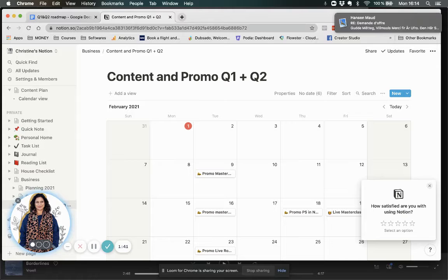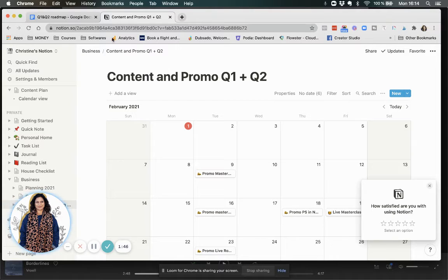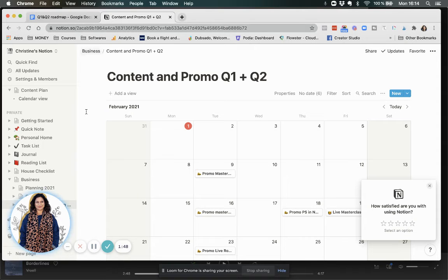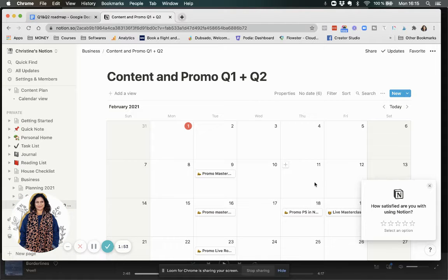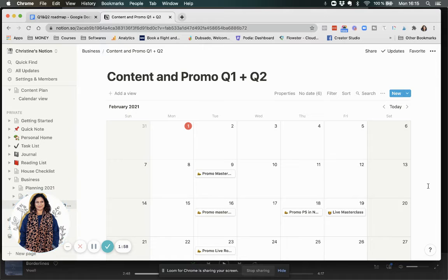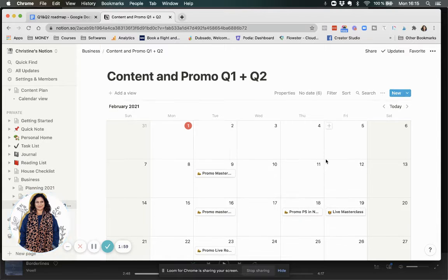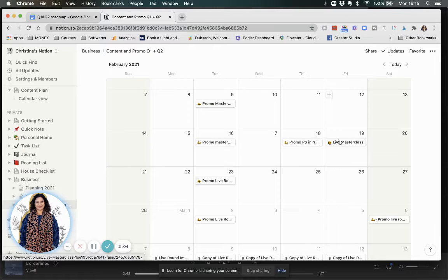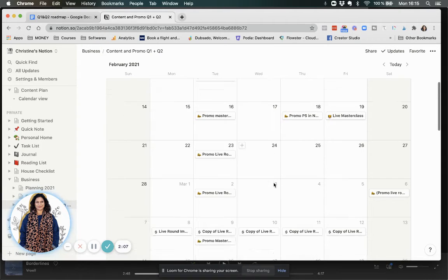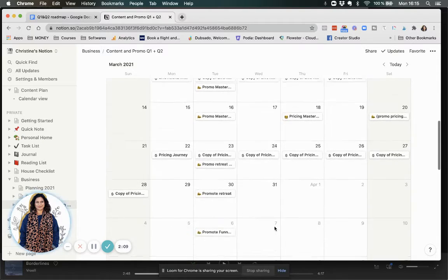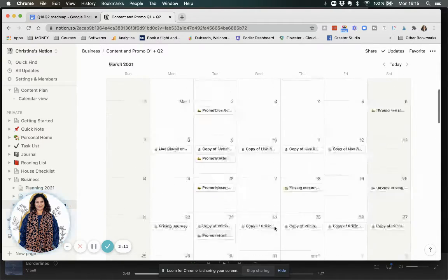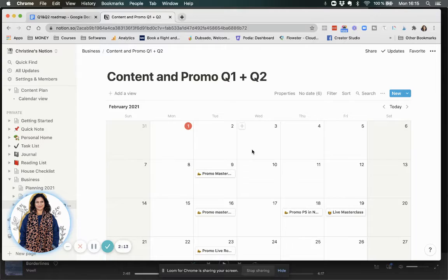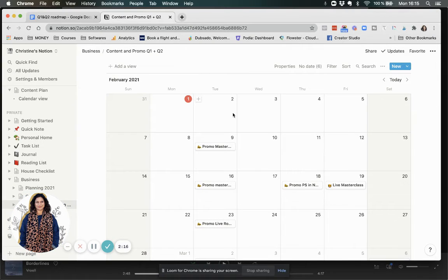I'm using another free option here, which is called notion.so. And you can take notes, you can do regular bullet points, but what I really love about it is that you can have a calendar and you can share that because I don't always want to have a Google calendar because then it's in everyone else's calendar. So this is great for reference.